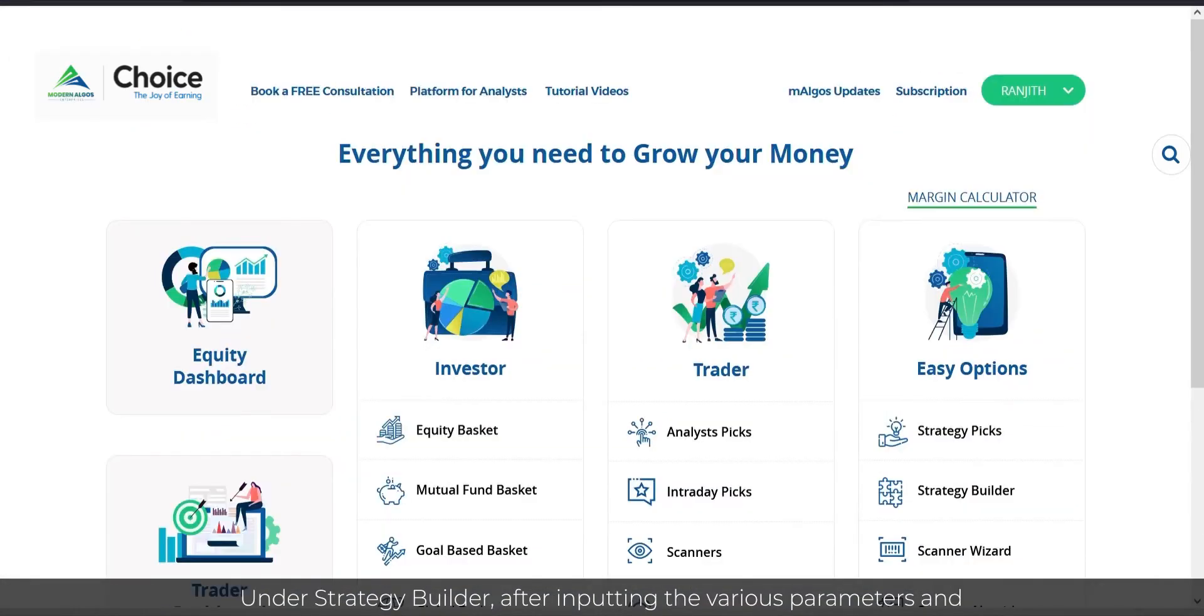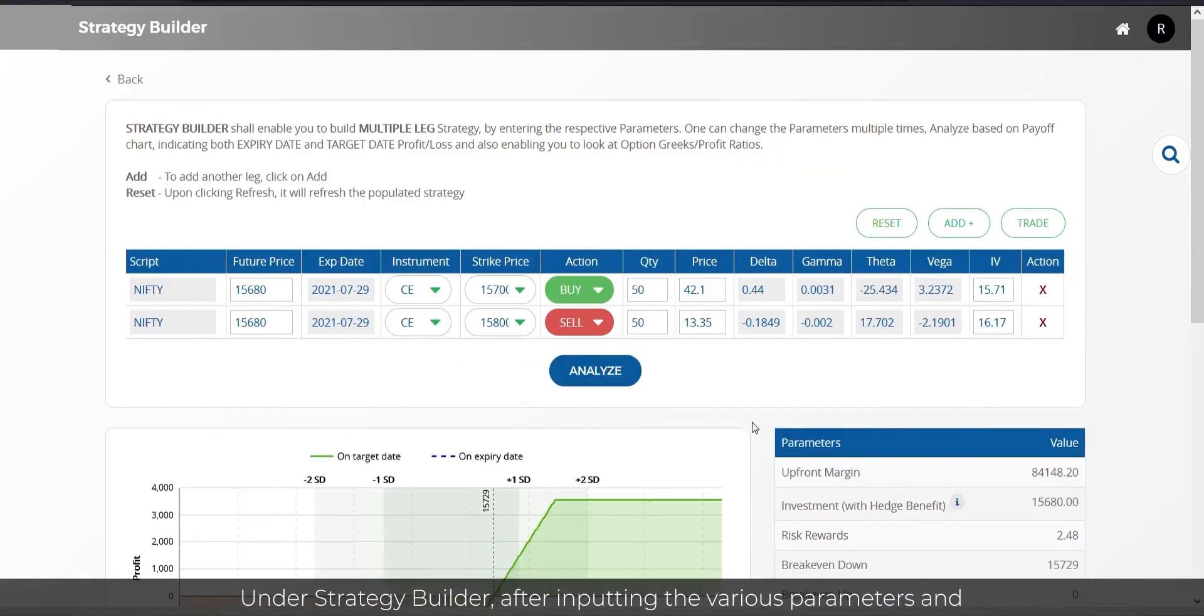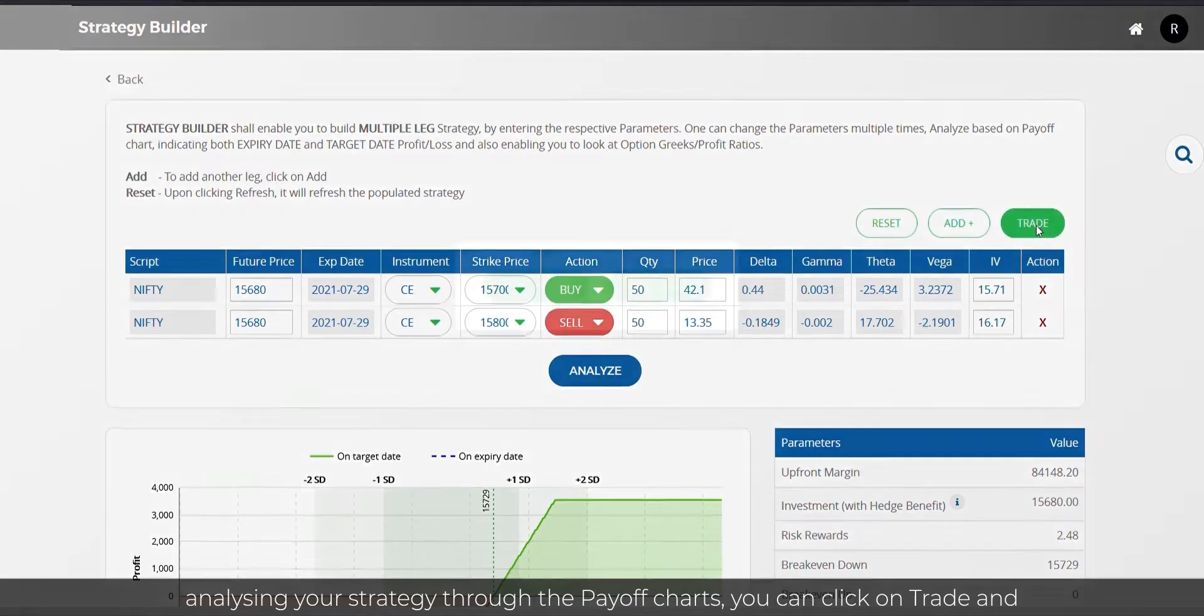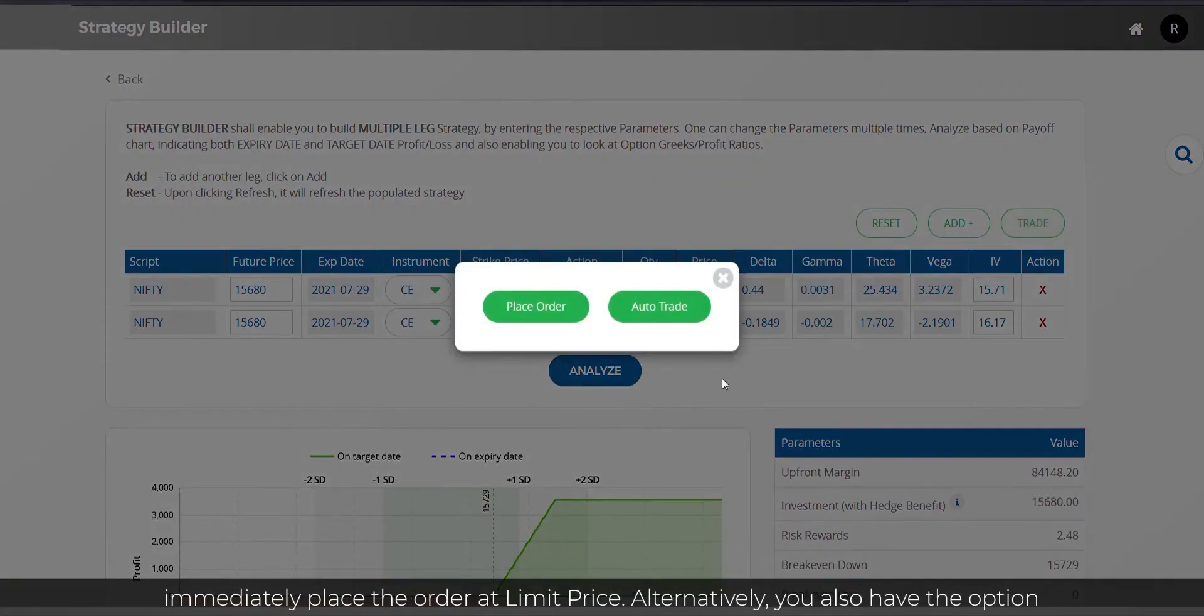Under Strategy Builder, after inputting the various parameters and analyzing your strategy through the payoff charts, you can click on Trade and immediately place the order at limit price.